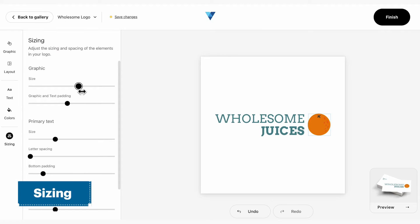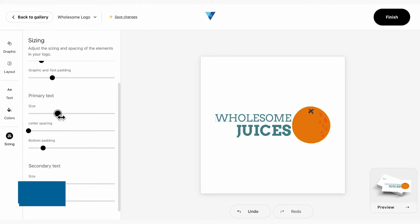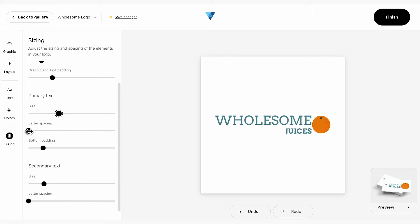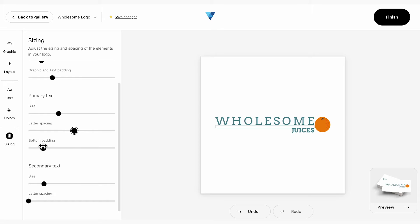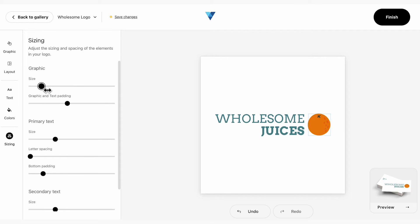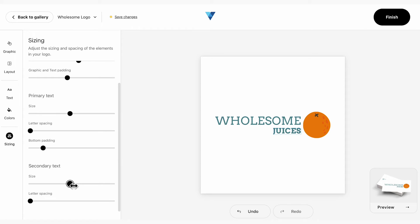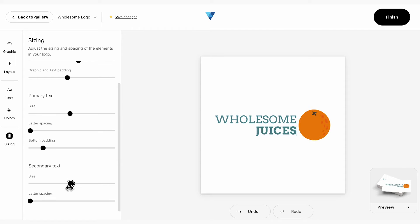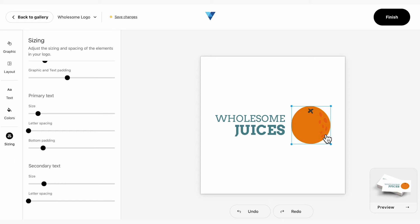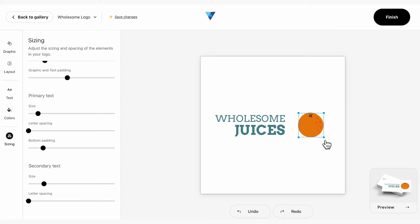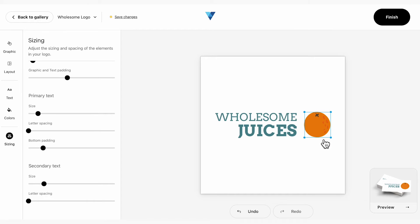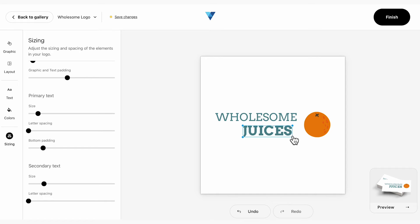With the Sizing panel, you can use the sliders to make micro adjustments to the size, spacing, and padding of the elements in your logo, such as graphic, primary, and secondary text. You can also directly adjust sizes on the canvas itself — use your cursor to select any element of your logo on the studio canvas, and hold and drag the guideline handles that appear to resize.